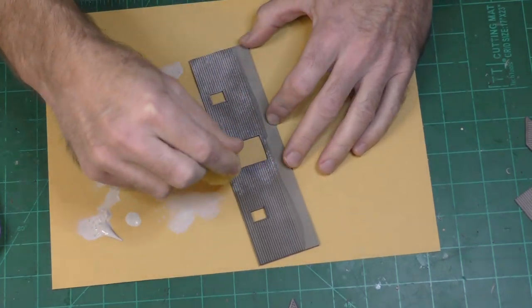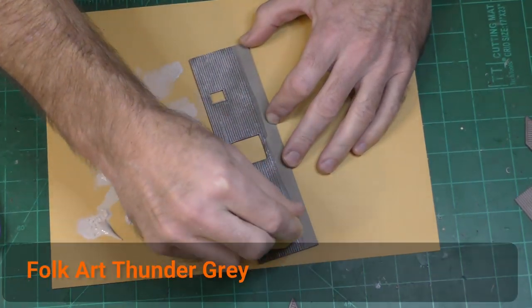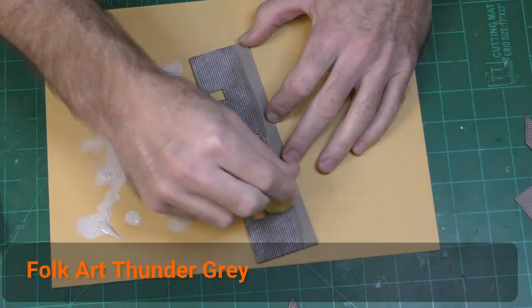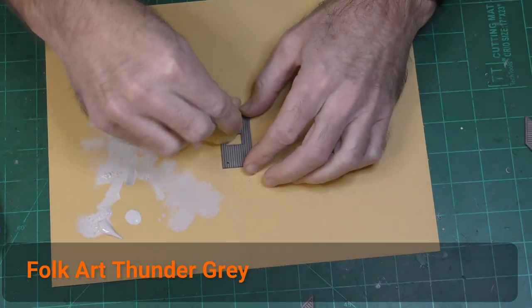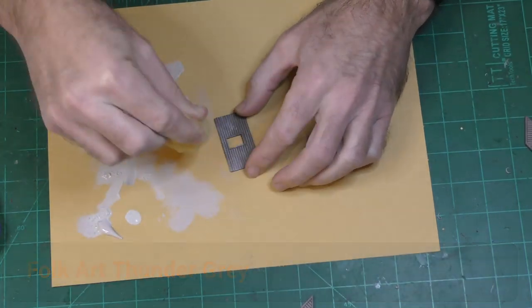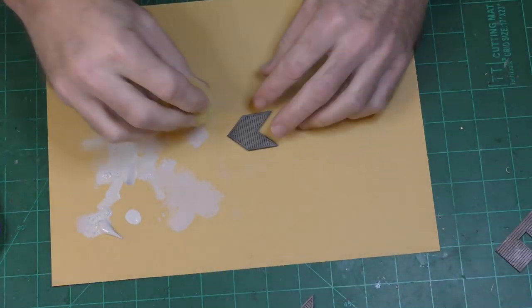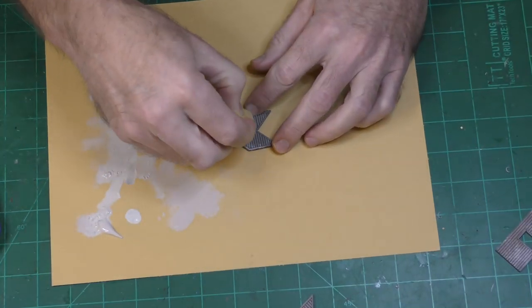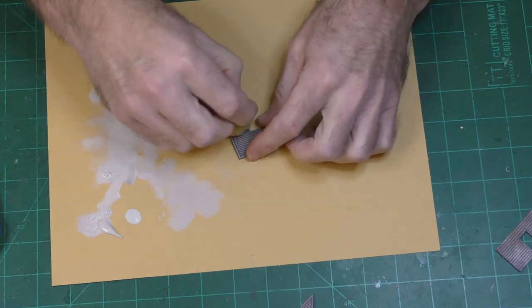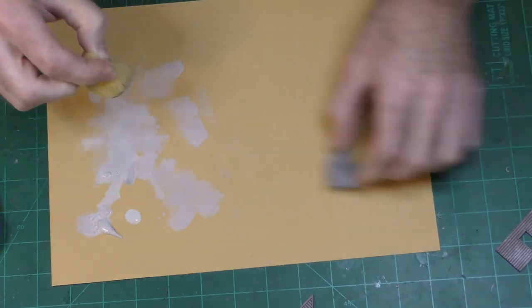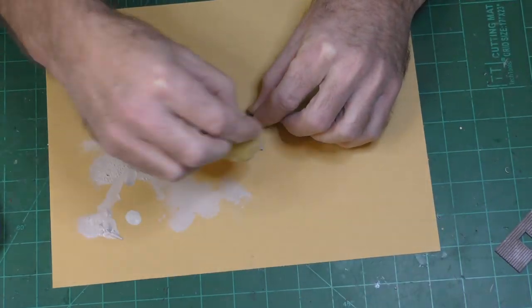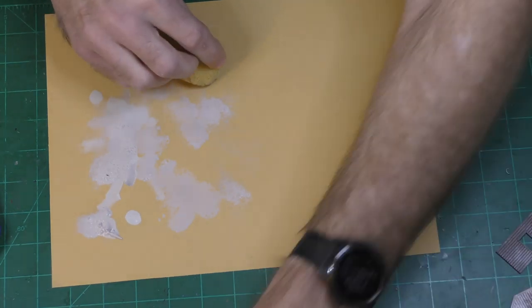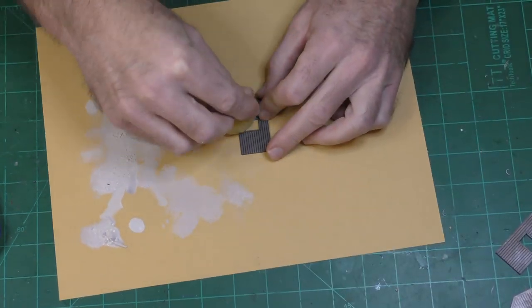The main wall color is Folk Art Thunder Gray and I'm applying that with a sponge. I've been kind of hesitant to try and use the sponge and the cheap paint on plastic because I just didn't think it was going to absorb very well but it didn't seem to be a problem really.